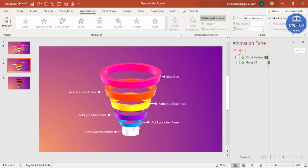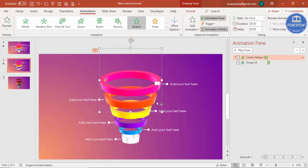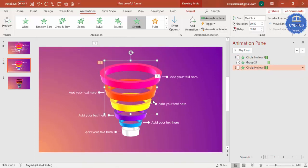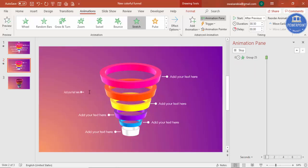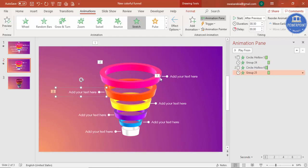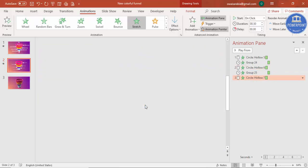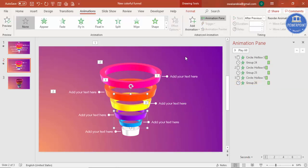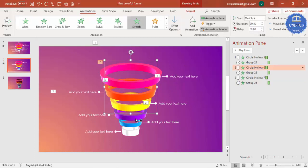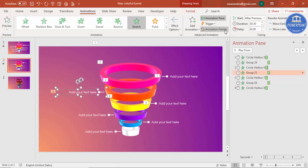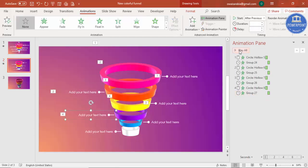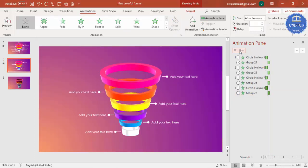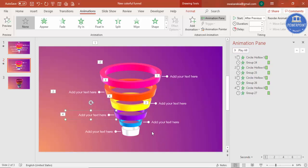Using the Animation Painter, copy the animation from one object to the others. Select the first object, click Animation Painter, then click the orange ring so it animates similarly. For right-side elements, set the direction to From Right. Continue using Animation Painter to apply the same animation to each ring and text group one by one. When you play the animation, each funnel layer appears in sequence, and adding icons makes it look even more creative.